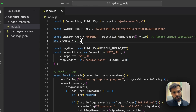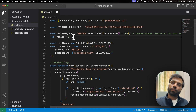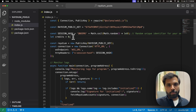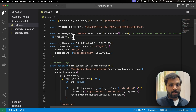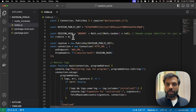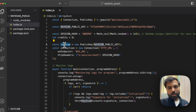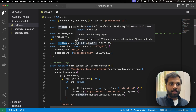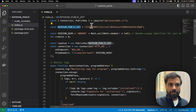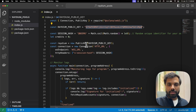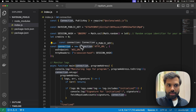We have created a variable called credits and set its value to zero. This variable will be used to track the number of QuickNode credits used after each output, since this is a resource-intensive operation. Then we are initializing a variable called raydium, supplying the Raydium public key as this address, and marking it as the public key.